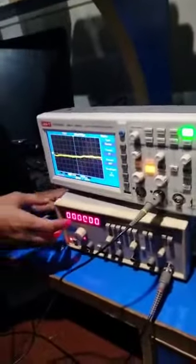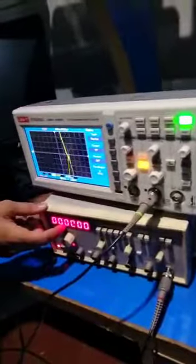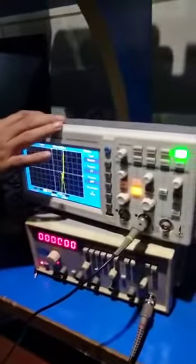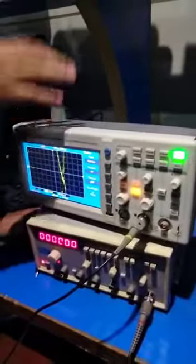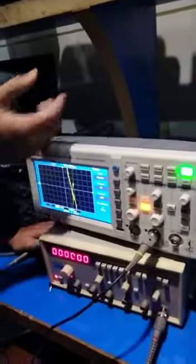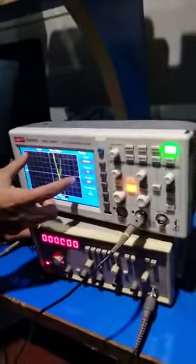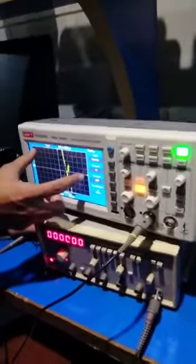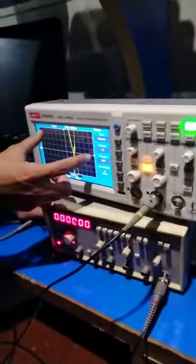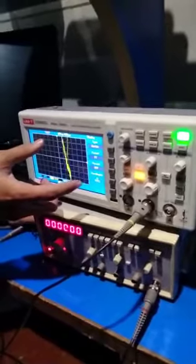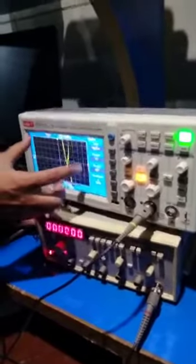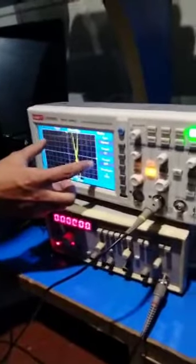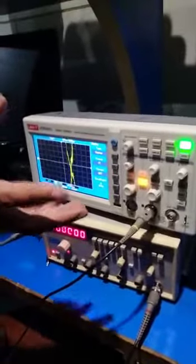We have a frequency generator and this is the oscilloscope. The oscilloscope is shown on the screen. What do you do? We can see it later. I will tell you about it.